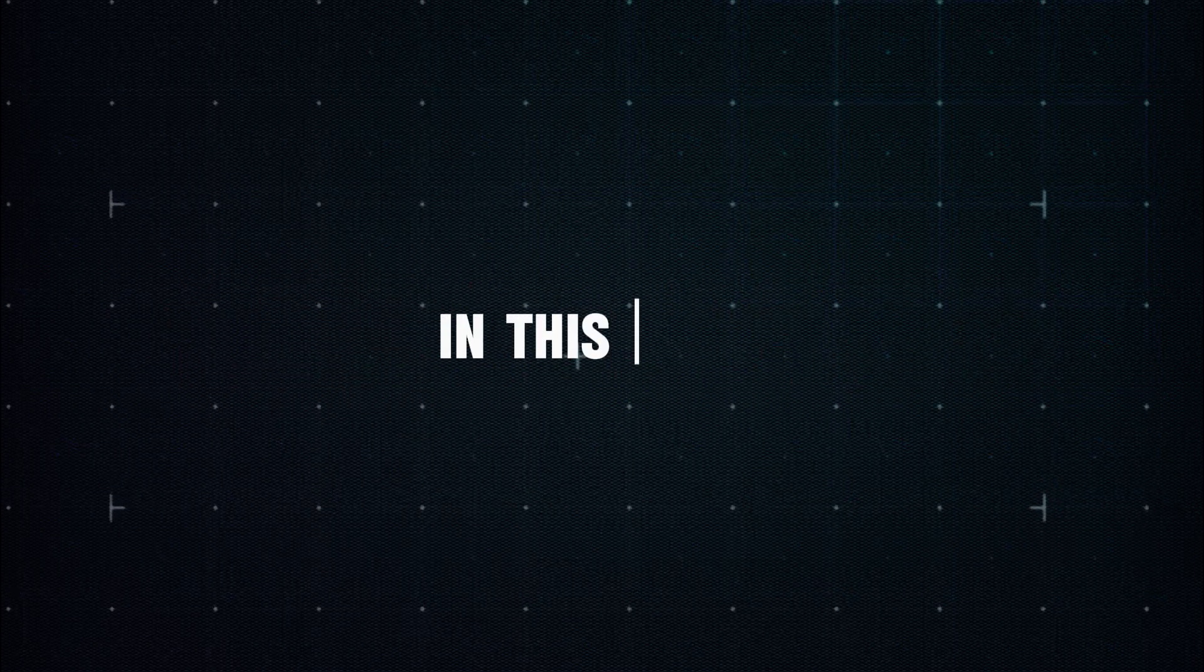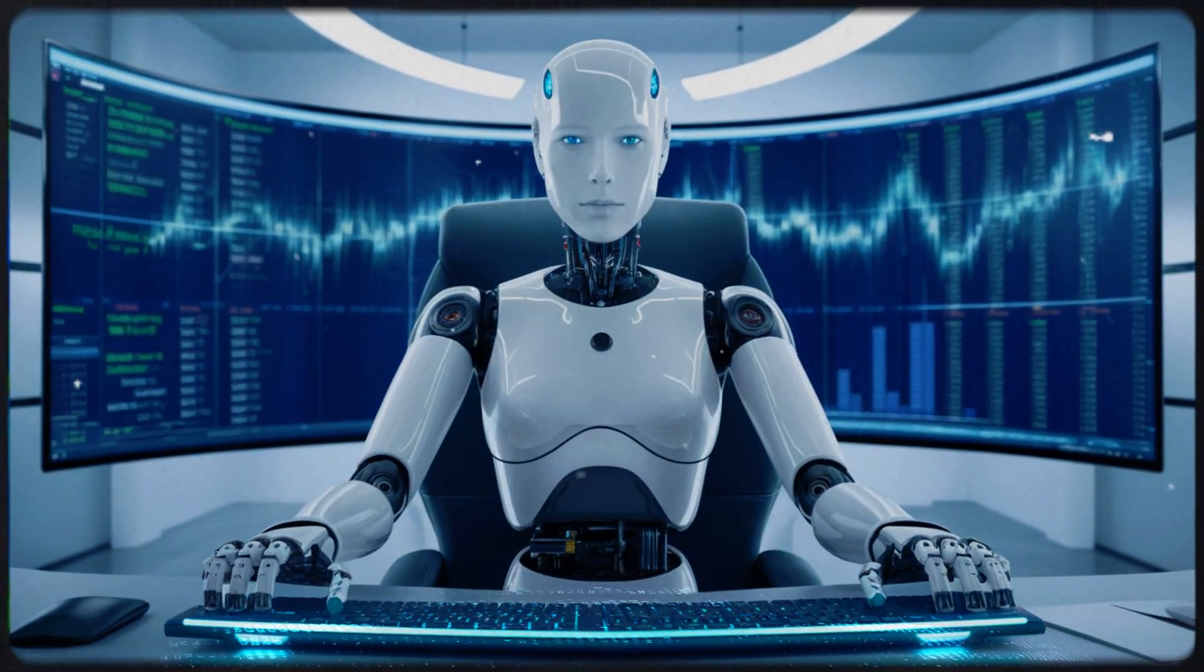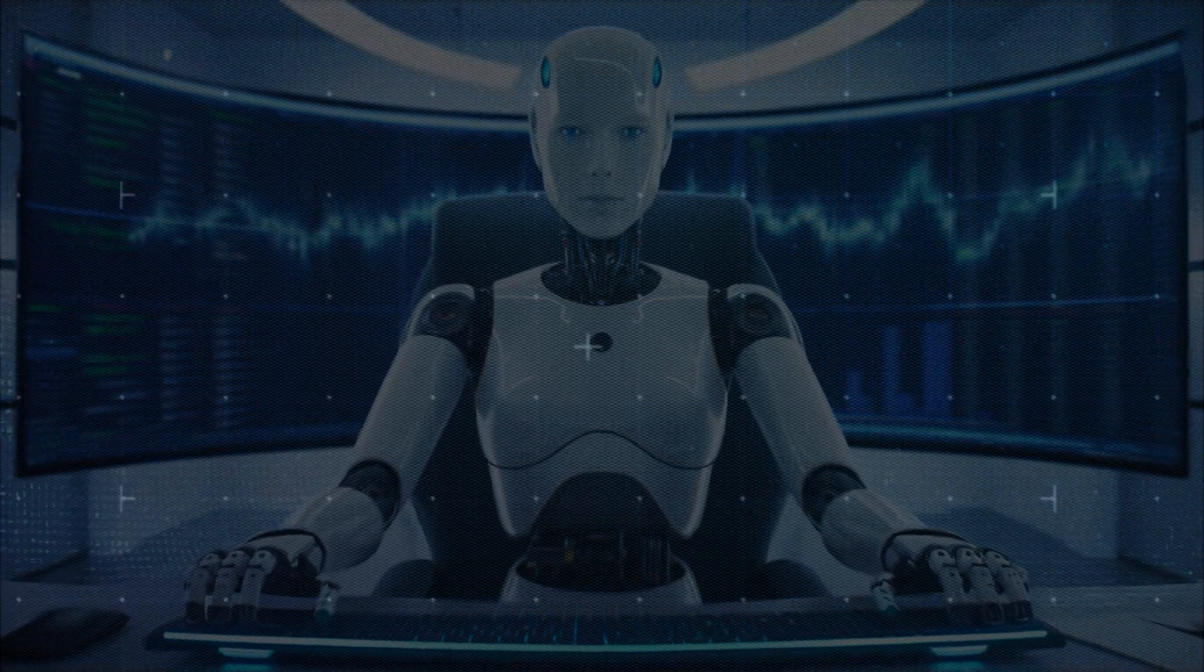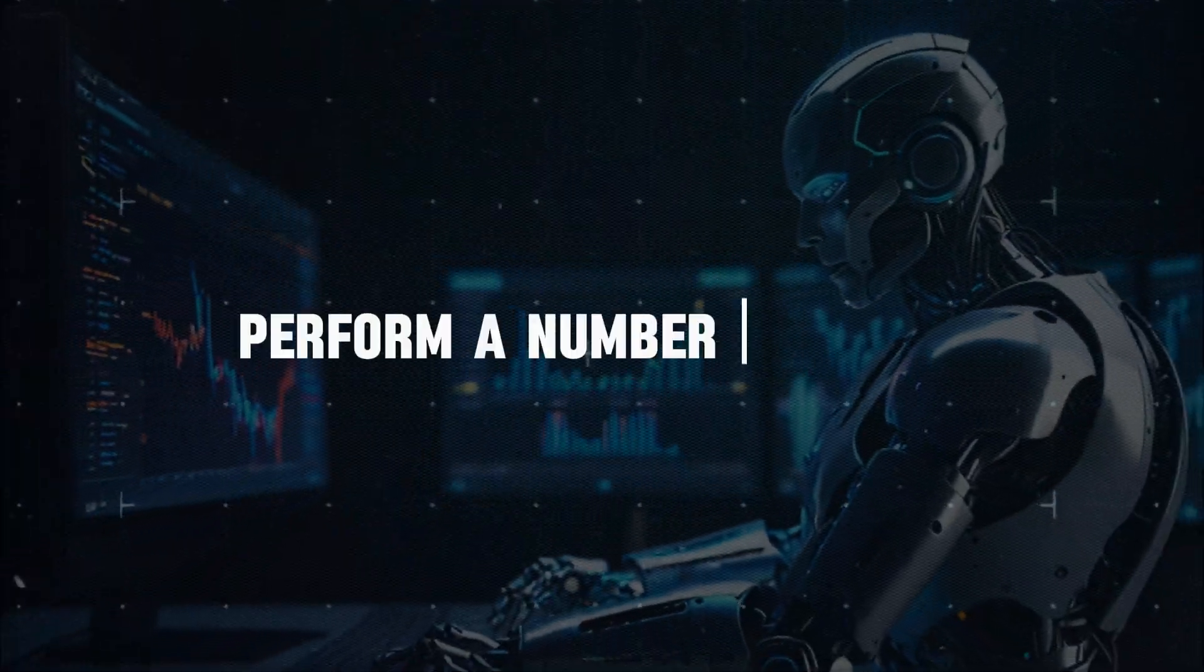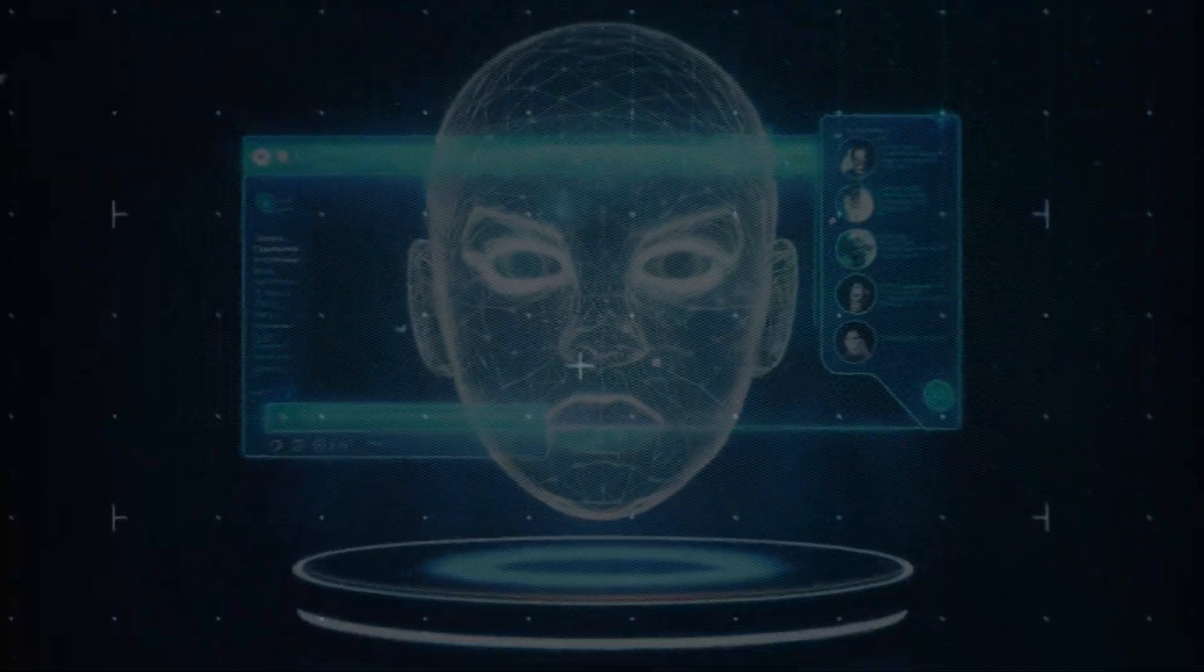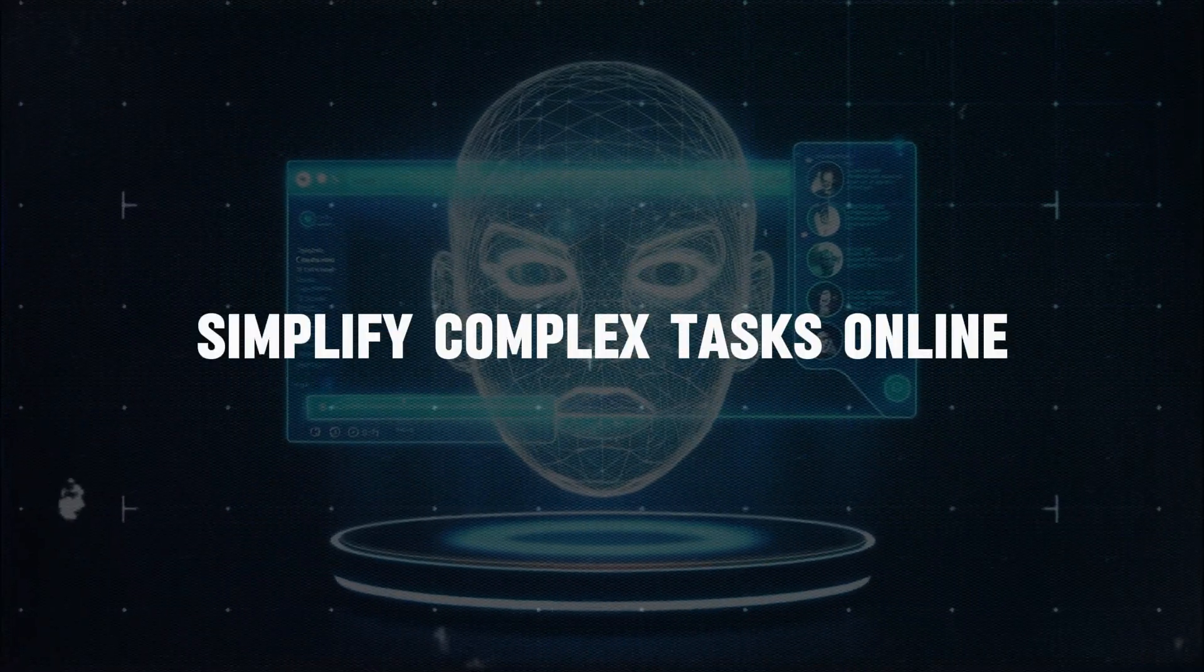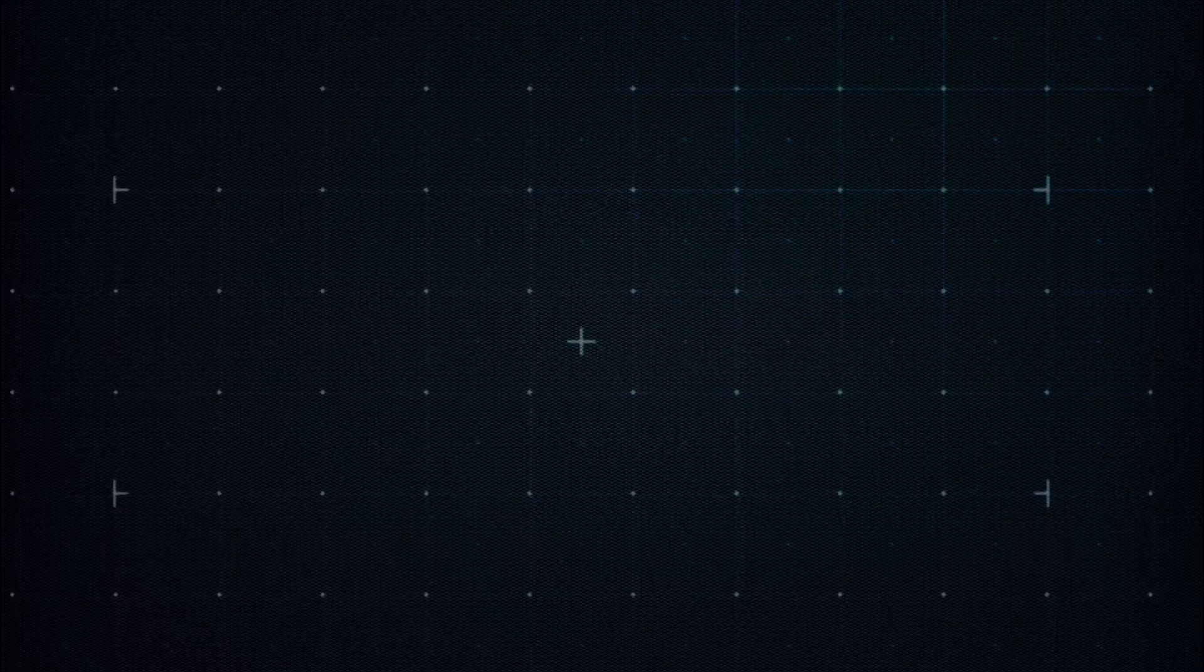In this video, we'll talk about how this AI agent can work autonomously without any supervision, how it can perform a number of tasks and even interact with various web services, and even simplify complex tasks online. Let's go.